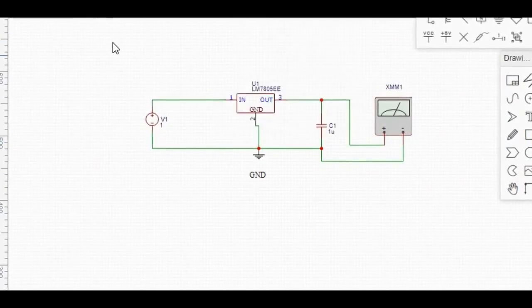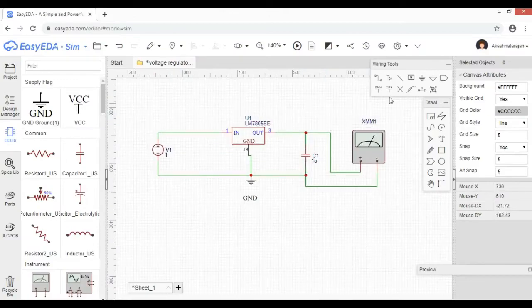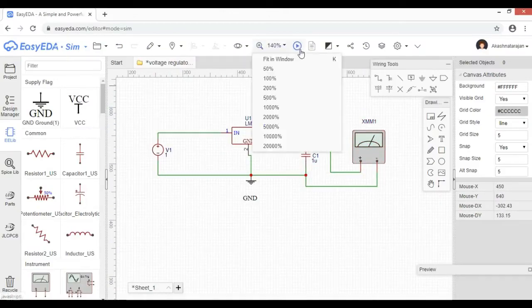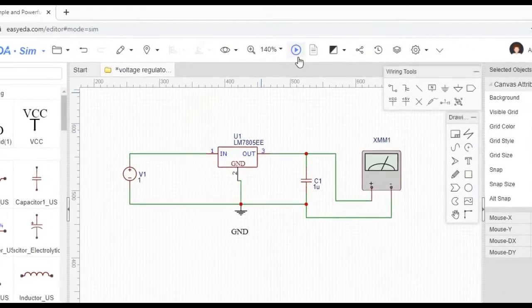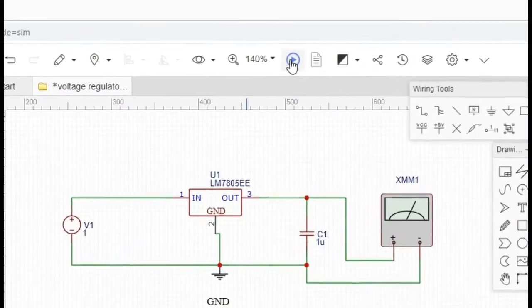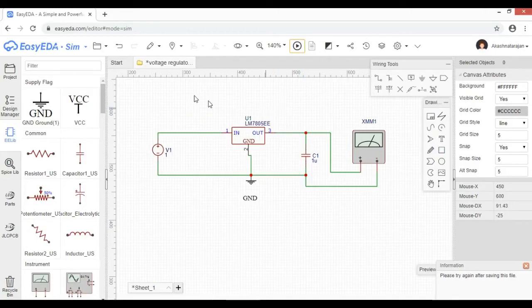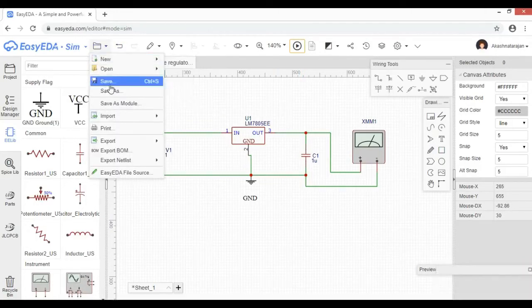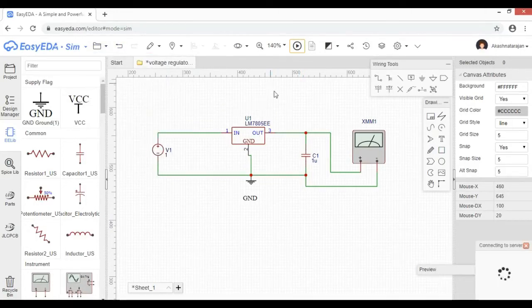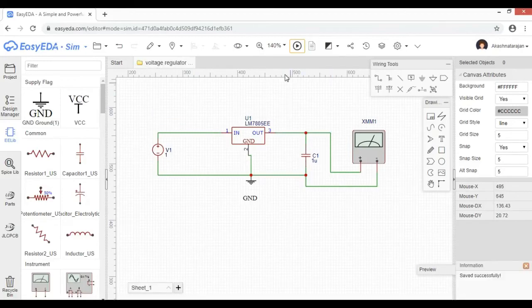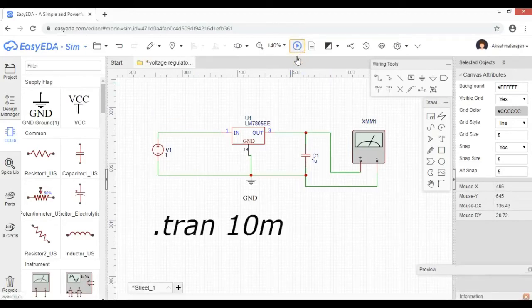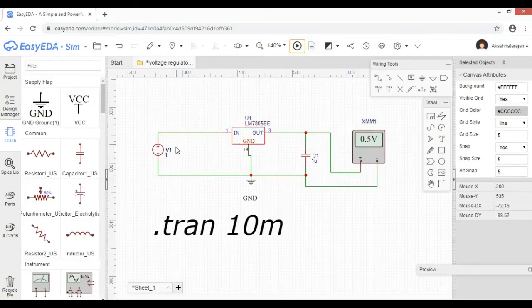You can click on the connection — the connection is successful. You can simulate the connection by clicking on the play button. Click on the simulation button and save. Simulation loaded successfully. Input voltage and output is 5V.